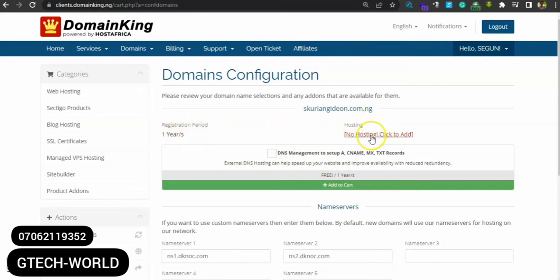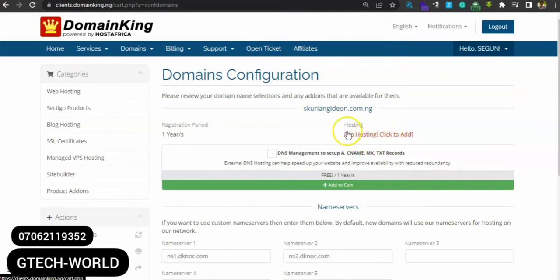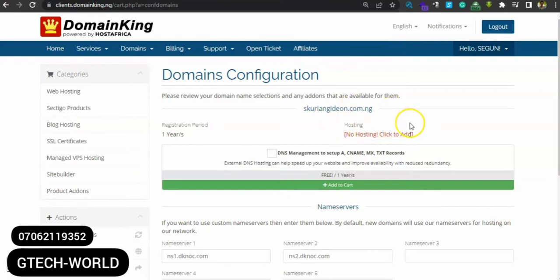Click on checkout. Okay, so we're registering a domain now for one year. Now look at this place - it's saying 'no hosting'. That means we just have a domain, we don't have hosting here. So we need to have our hosting.